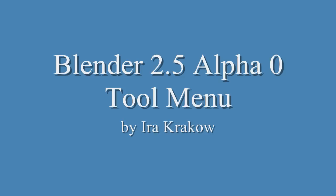You can download Alpha Zero from Blender.org, download, get 2.5 Alpha, and you can read the Alpha Zero release notes, downloadable from the release log site at Blender.org, and the links are in the notes.